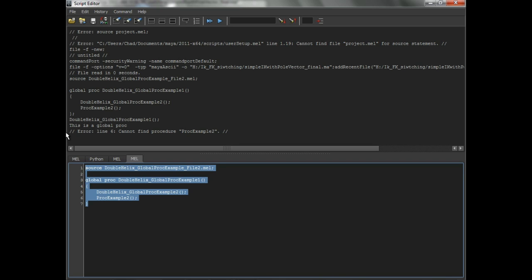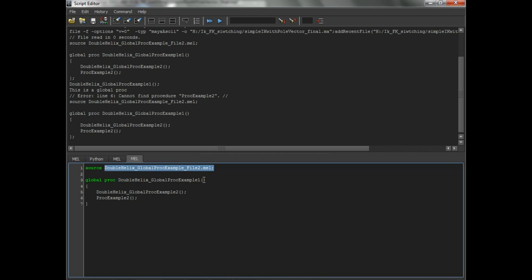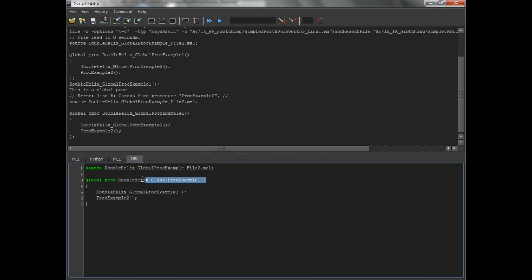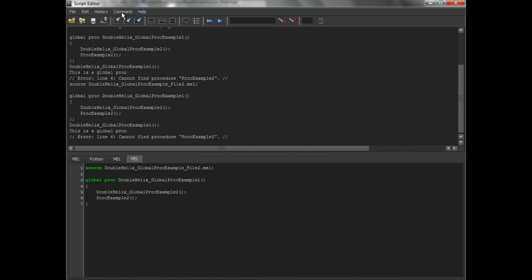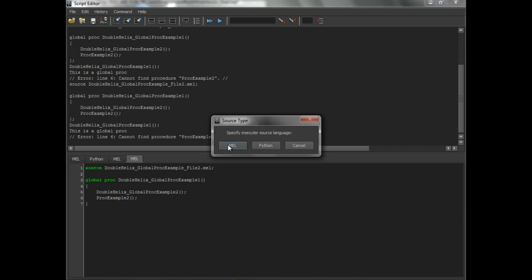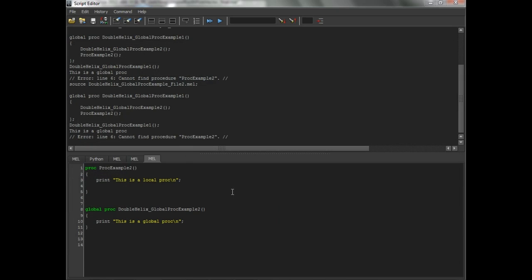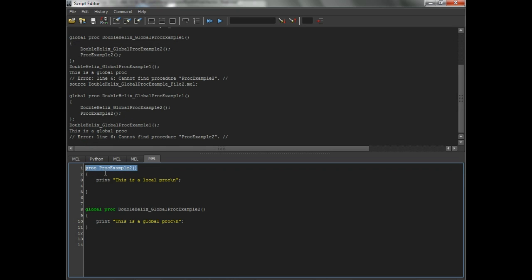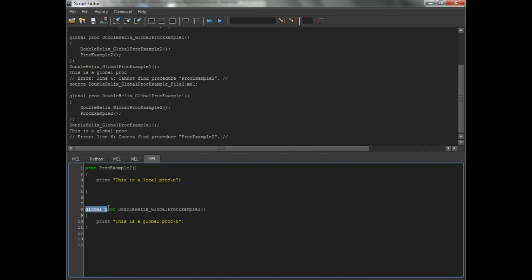So what we're going to do is we're going to source that there. And the first thing it does is it sources the second script. And then this proc is going to call these two functions. And these two functions, these two procedures live in this other file. And if we run it, we're going to get an error. It cannot find proc example 2. Why not? So let's create a new tab and let's load up that second one. The reason why is that this is a local proc. So scripts outside or procedures outside of this script cannot talk to this. It doesn't know anything about it.